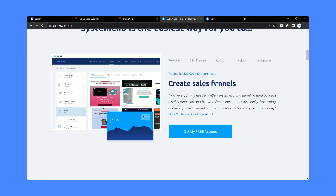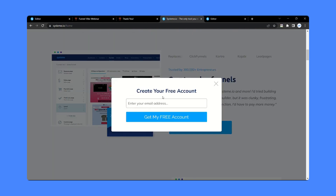Hello everyone, welcome all of you in Final Analyst. Today in this video I am going to show you how to create a custom pop-up something like this.